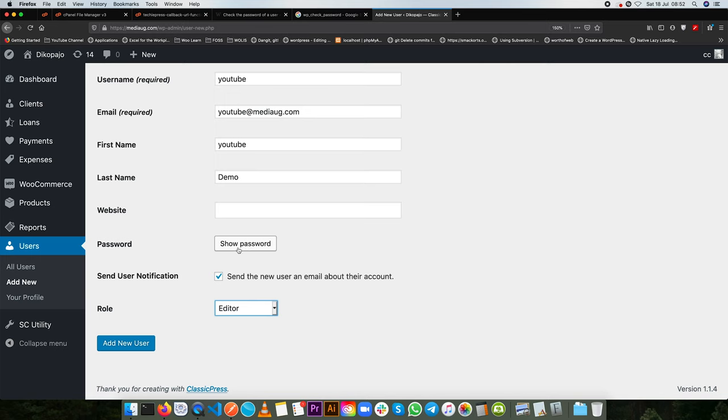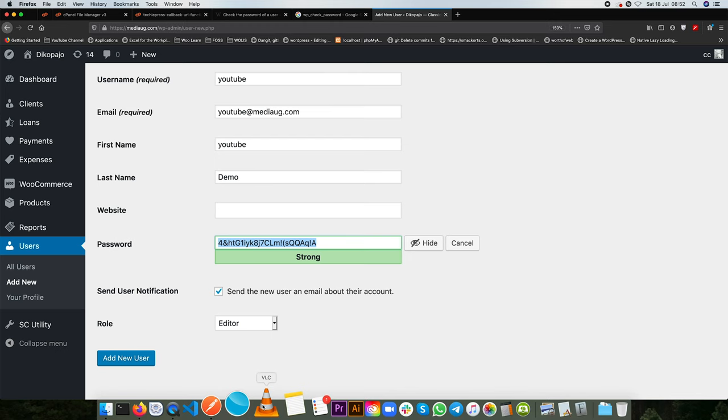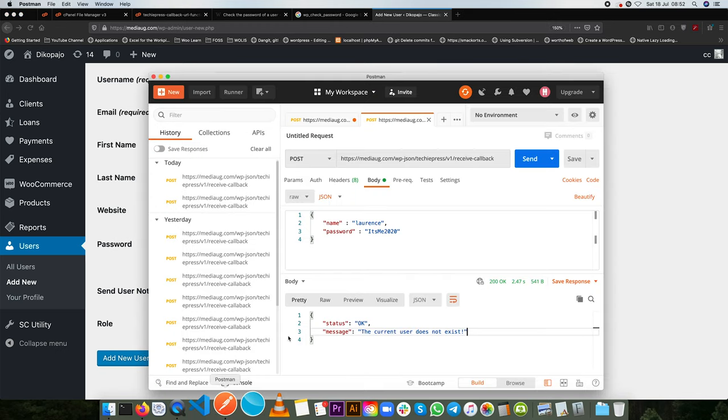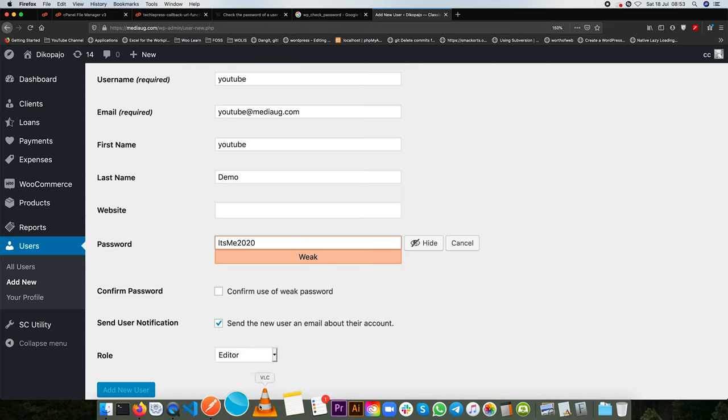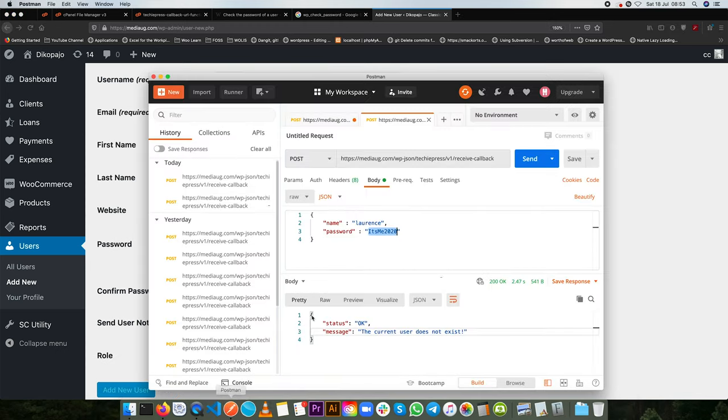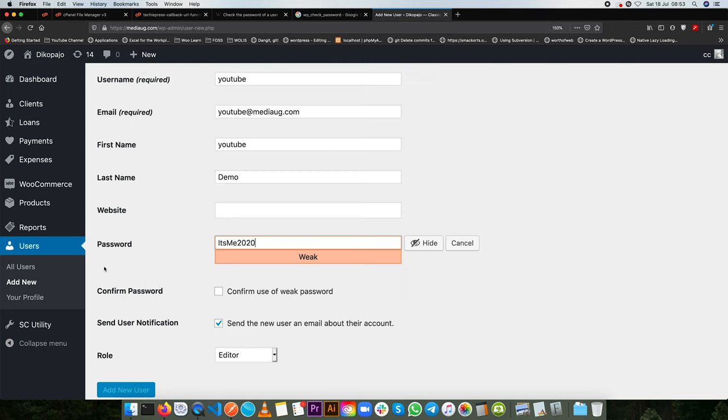What we're going to do is we'll assign them the power of an editor or contributor. Let's say we'll give them the powers of an editor and we need to set a password and let's get the one that is in our, I'll just confirm that. It's me 2020, that's the casing, we'll confirm.